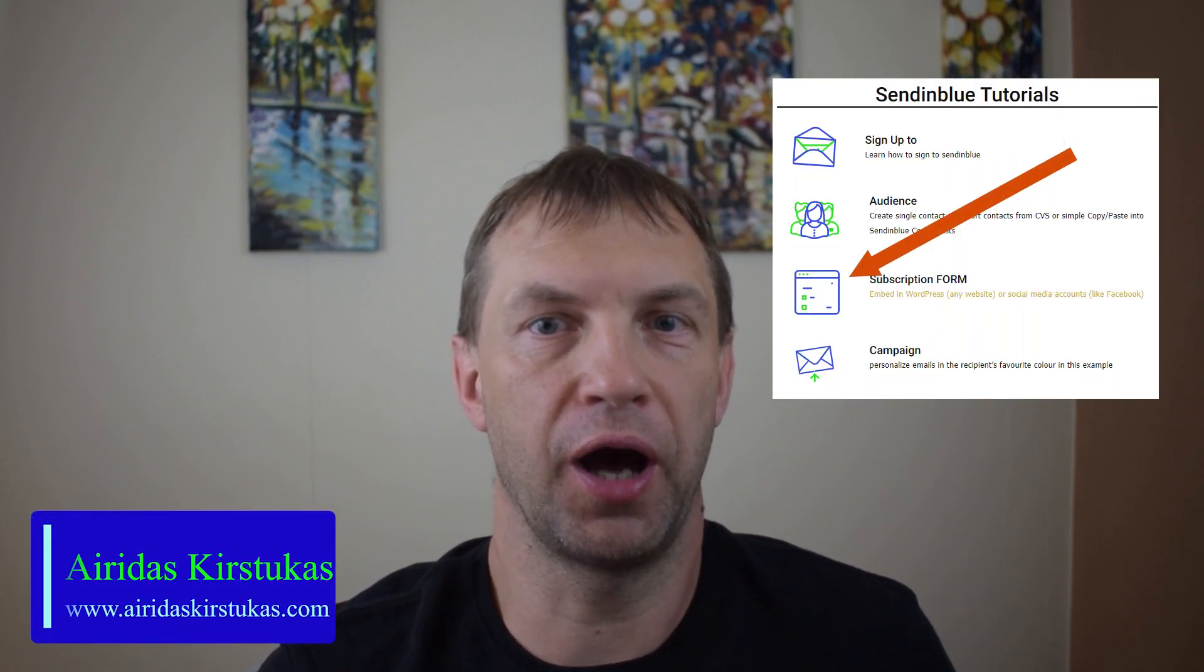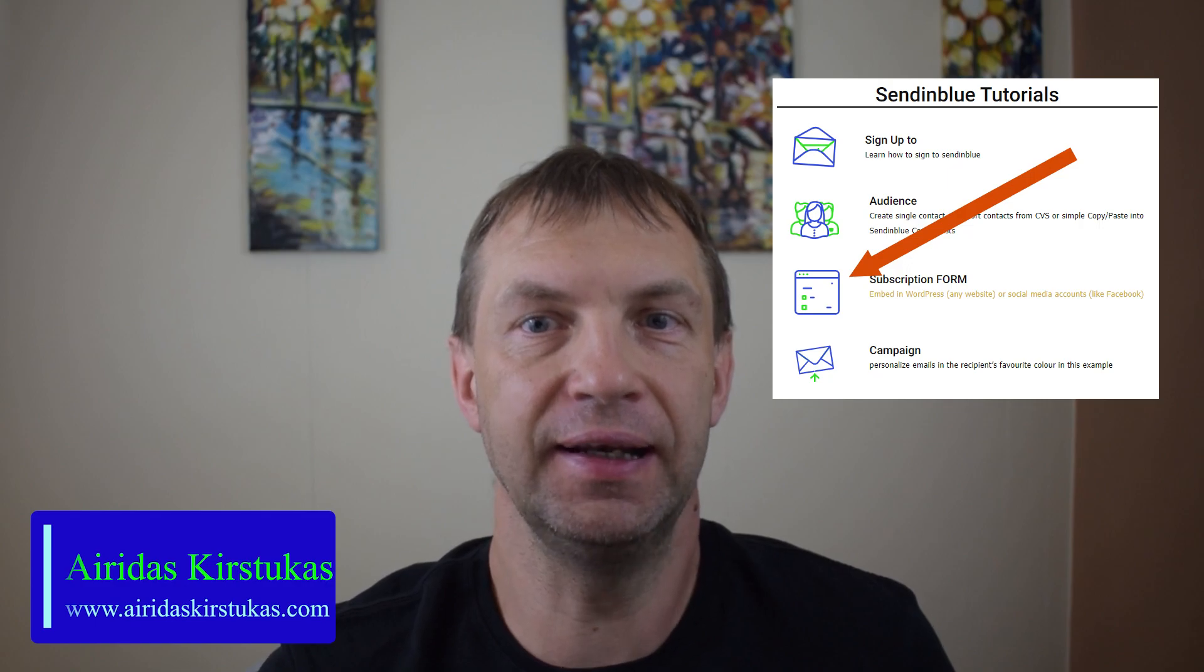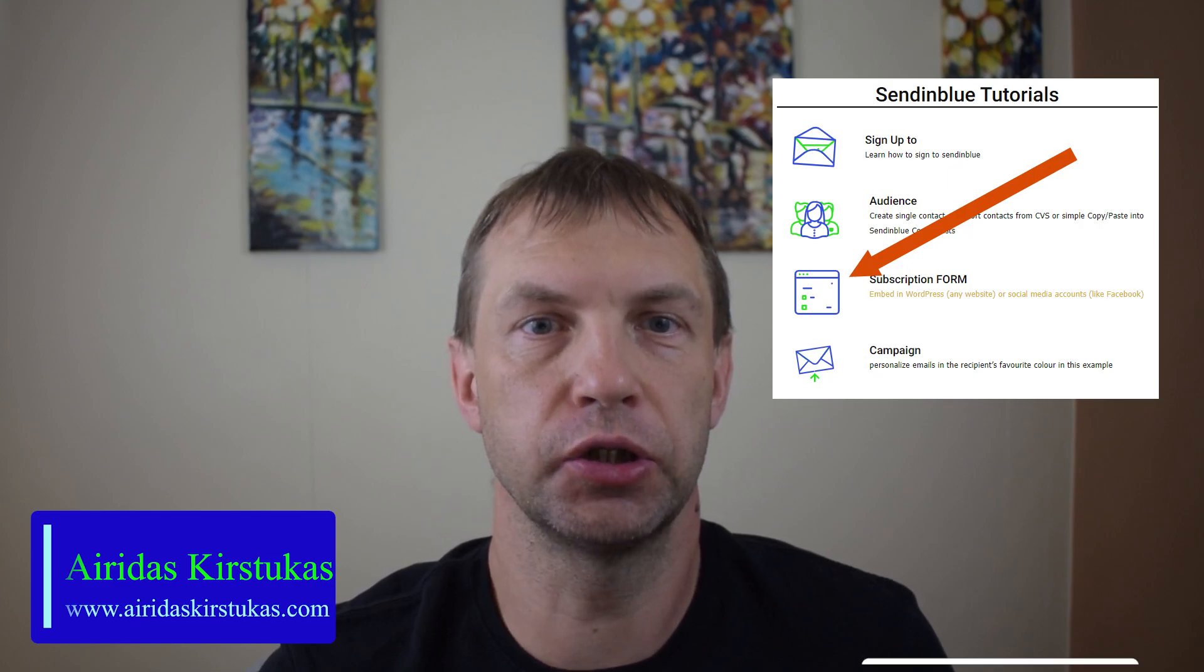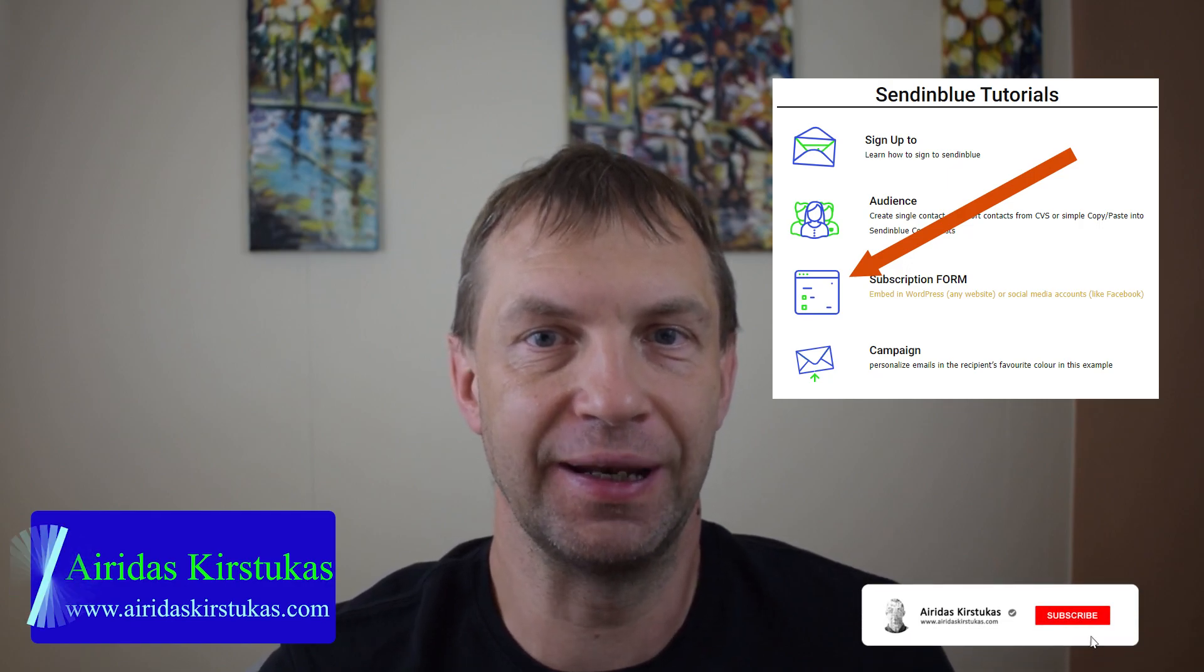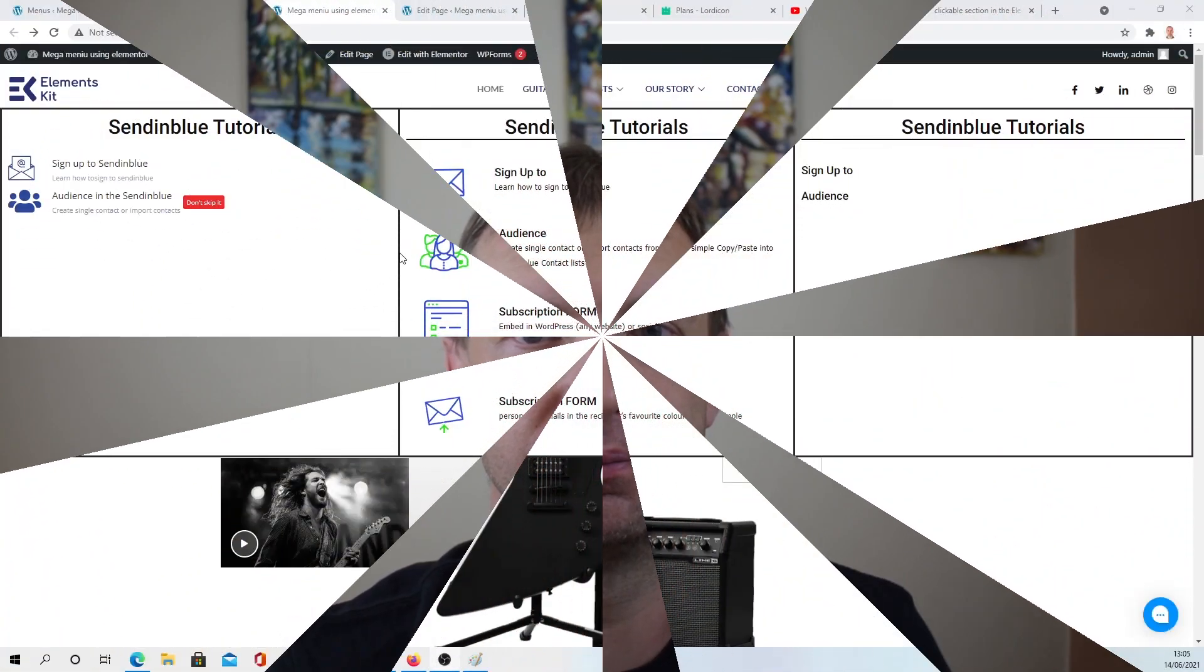Hello, my name is Ayradas Kirstukas and in this video I will show you how you can add a link to section column in the Elementor free version and to make them clickable. Let's begin.